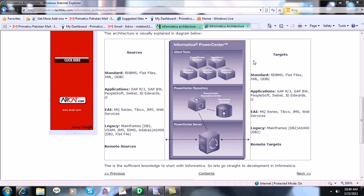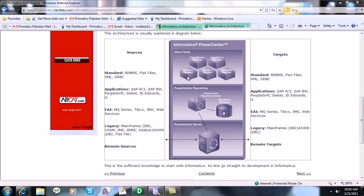The first tool is PowerCenter Designer — as the name denotes, it is used to design mappings, sources, and targets. Then we have Repository Manager, a tool to create folders and export/import different XML objects which have targets, mappings, and sources defined. Then we have Workflow Manager, where we create sessions and workflows to define which session should be performed in which order. We can also manage workflows and create connections to which our sources and targets are connected.